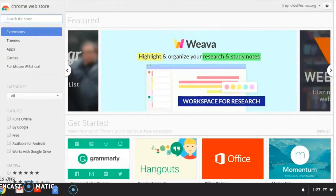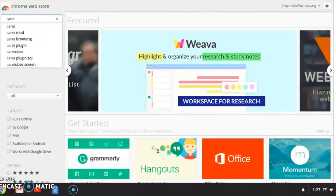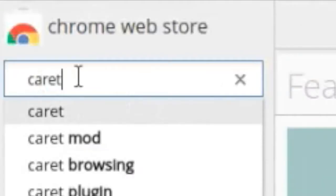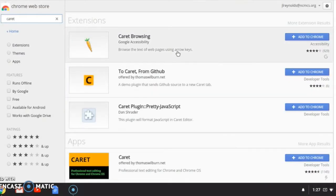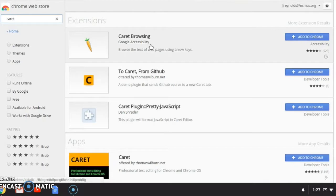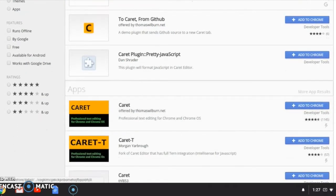first go to the Chrome store and search for Caret, C-A-R-E-T. You're going to get a few choices. You're going to want to scroll down.